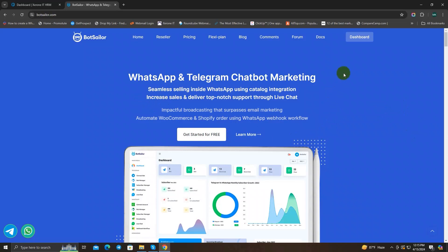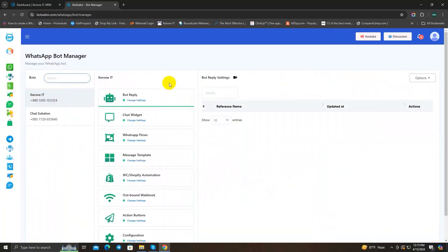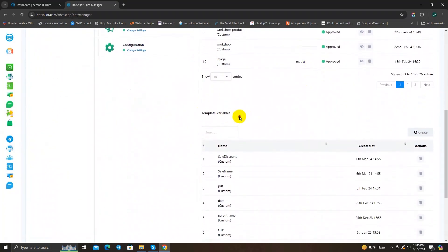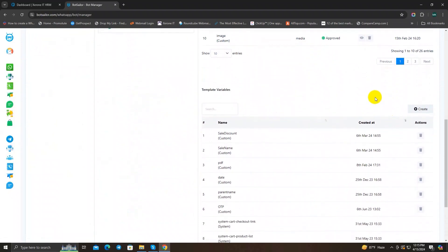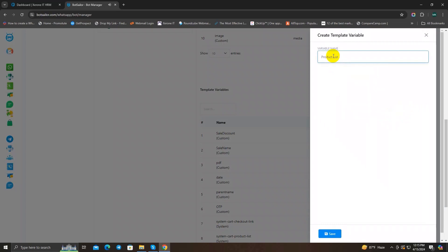First we have to make a message template and get WhatsApp's approval for it. Go to the WhatsApp section of the BotSeller dashboard, click on Bot Manager, scroll down to Message Template, then scroll down to Template Variables. Here we have to create the variables we will use in the template. Click on Create and the first variable is 'product list'.